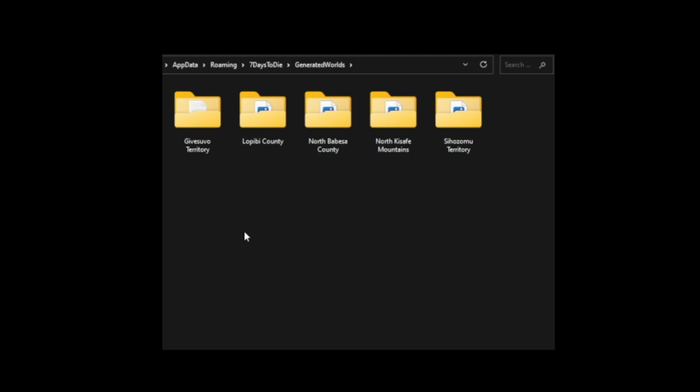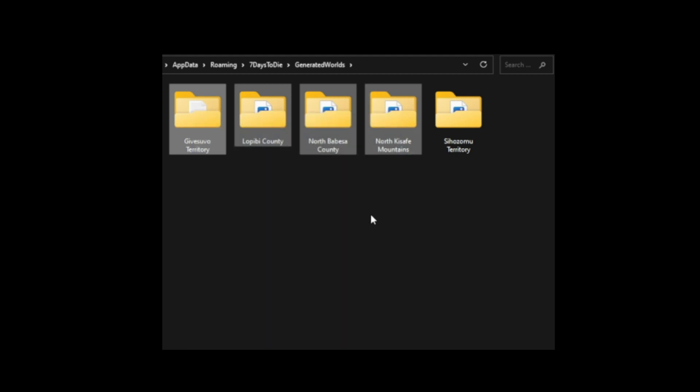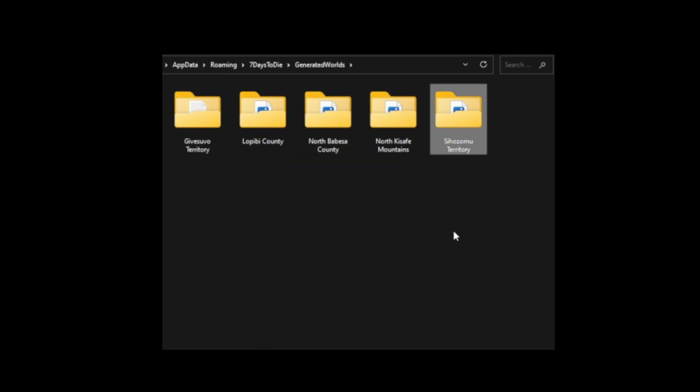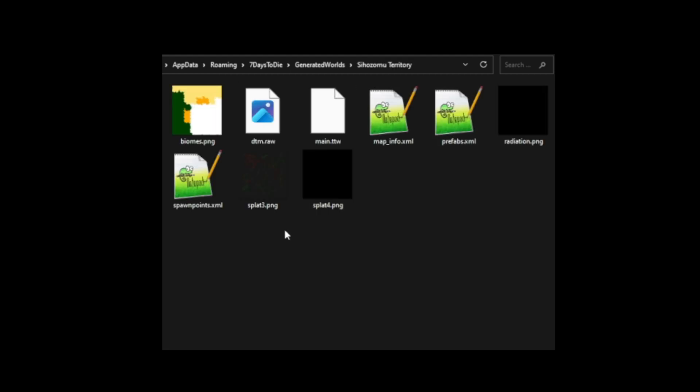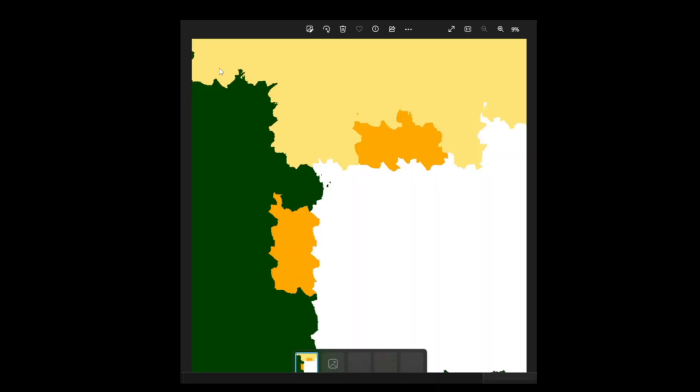So back in our generated world folders, we see the original four that we saw at the beginning of the video. But now we have Shizomu territory, which we've just made. And in there, all the files, including this biomes.png file, which has these interesting bit of wastelands.